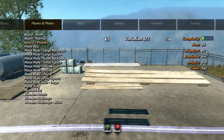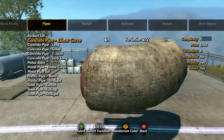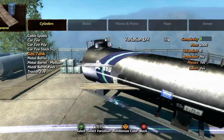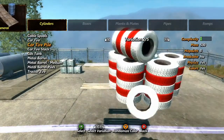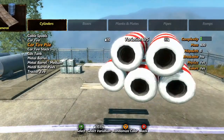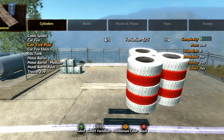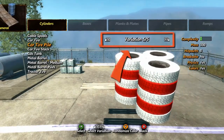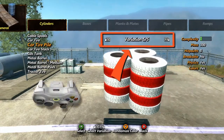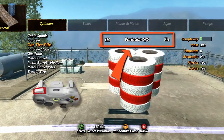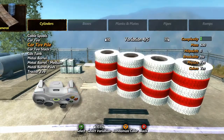Many objects will have multiple variations. These could be the same object in different sizes, different versions of one object, or in some cases different groupings of objects. When viewing objects in the new objects menu, if an item has variations, it'll be displayed directly above the object. You can scroll through variations using the left and right bumpers, and once you've chosen one, place it as normal.